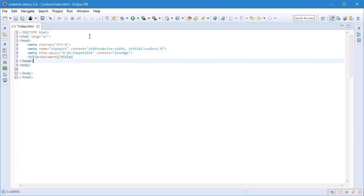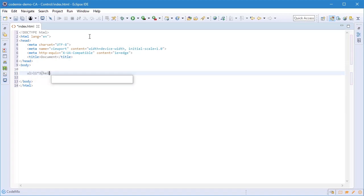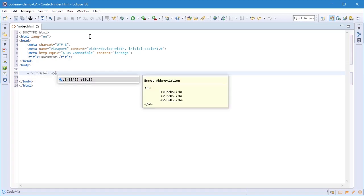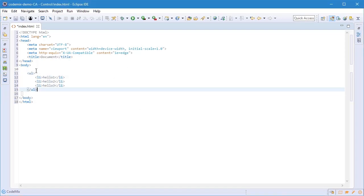I'm going to go ahead and do something a little more advanced and again observe the preview for the content assist which shows me the code that's going to be inserted.